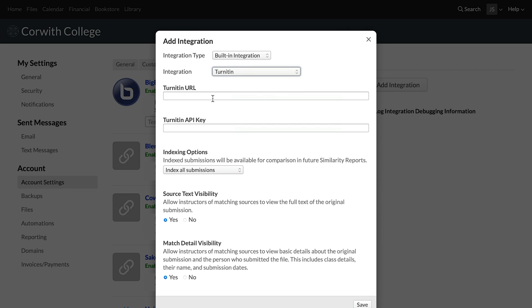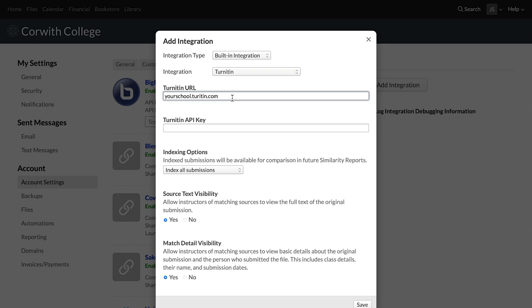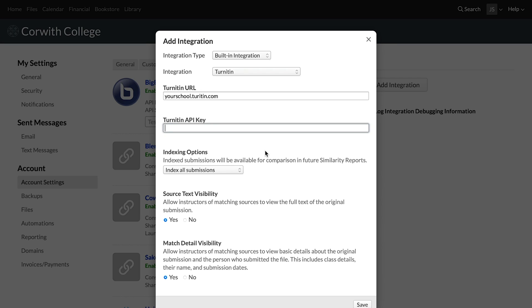And then you'll get the Turnitin URL for your school. It'll probably be something like your school's name.turnitin.com that you'll enter there. And then you're going to take that API secret from Turnitin, and we in Populi just call it an API key. So you'll bring that in there. And then once that's all set, you're able to choose your indexing options.